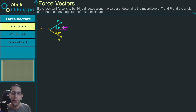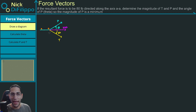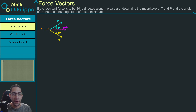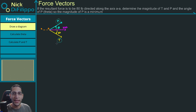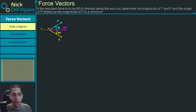In this problem, we're told that we have an 80-pound resultant force, and this 80-pound resultant force lies along the AA line, which is in the horizontal direction. We want to figure out the magnitude of P, the magnitude of T, and the angle theta, which represents the angle from the resultant to P.